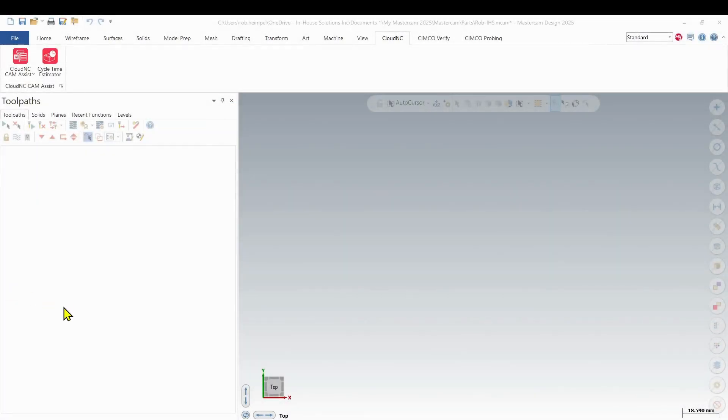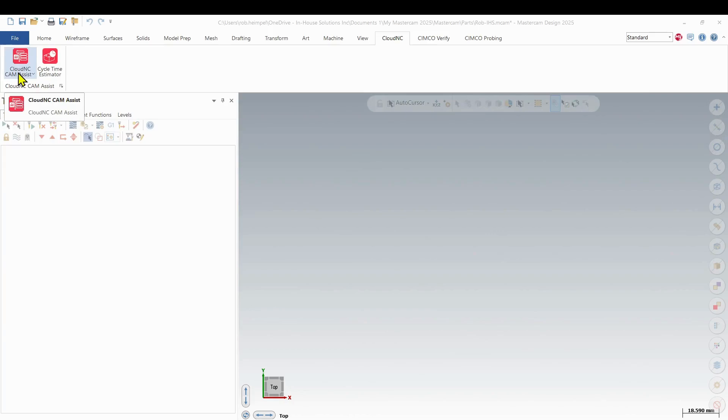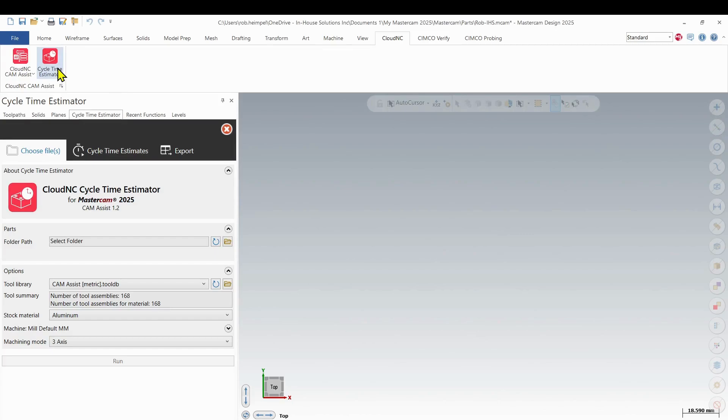Hello, it's Rob from Inhouse Solutions and today we're going to look at another portion of the Cam Assist add-on for Mastercam: the cycle time estimator.